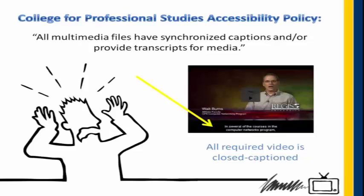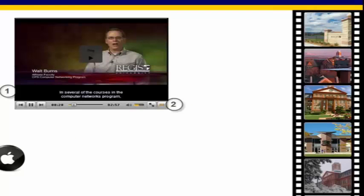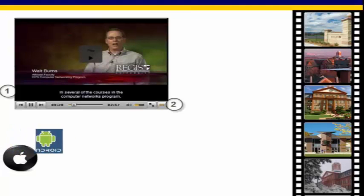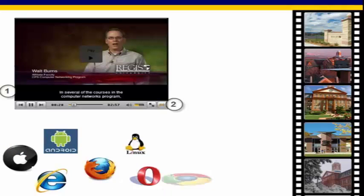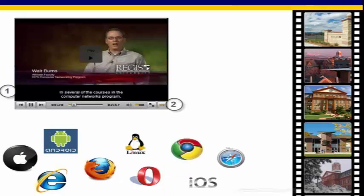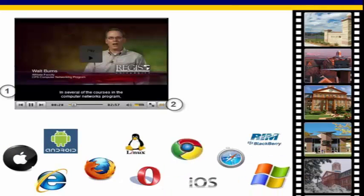Our pre-Kaltura process relied on a proprietary captioned player. While this video format and player had the ability to deliver captioned video, it was incompatible with some learners' environments, especially Mac users.